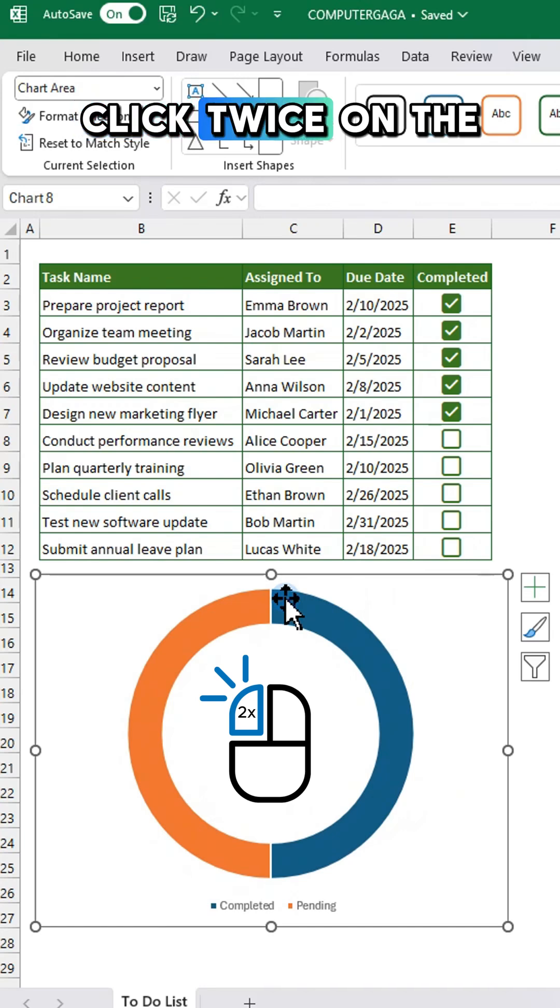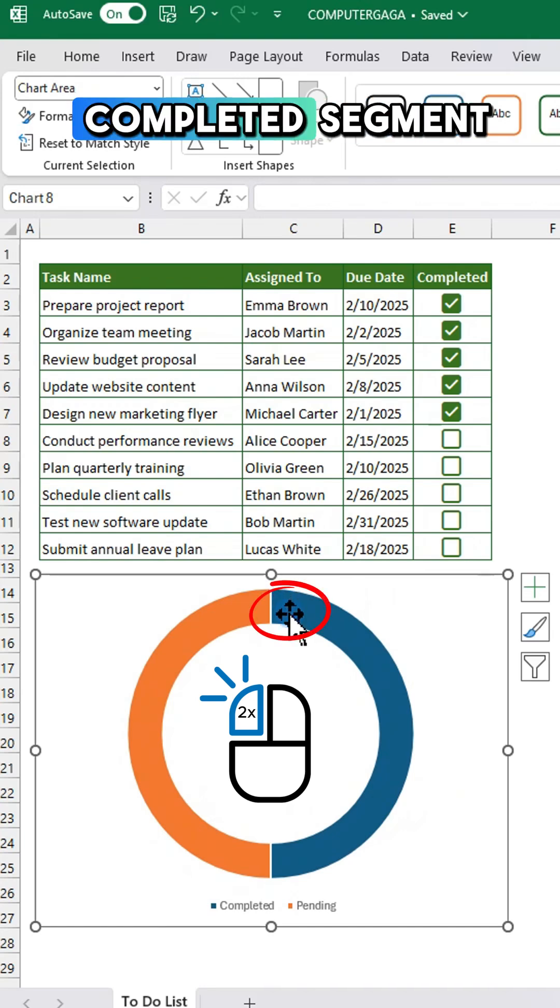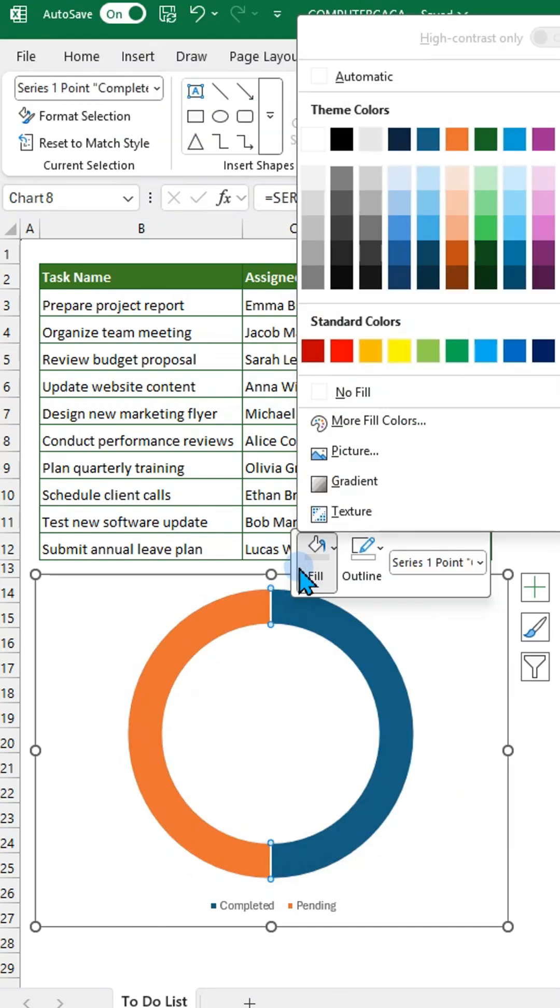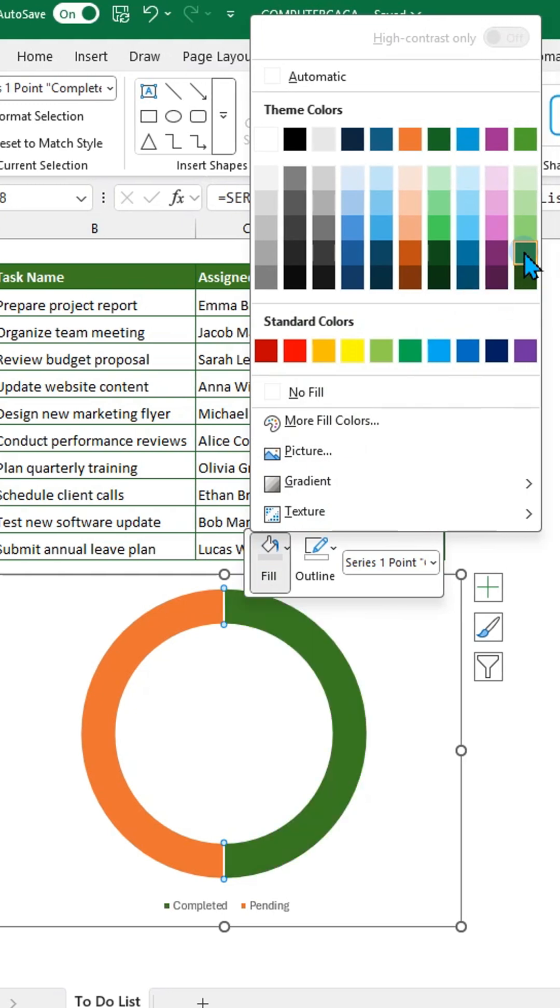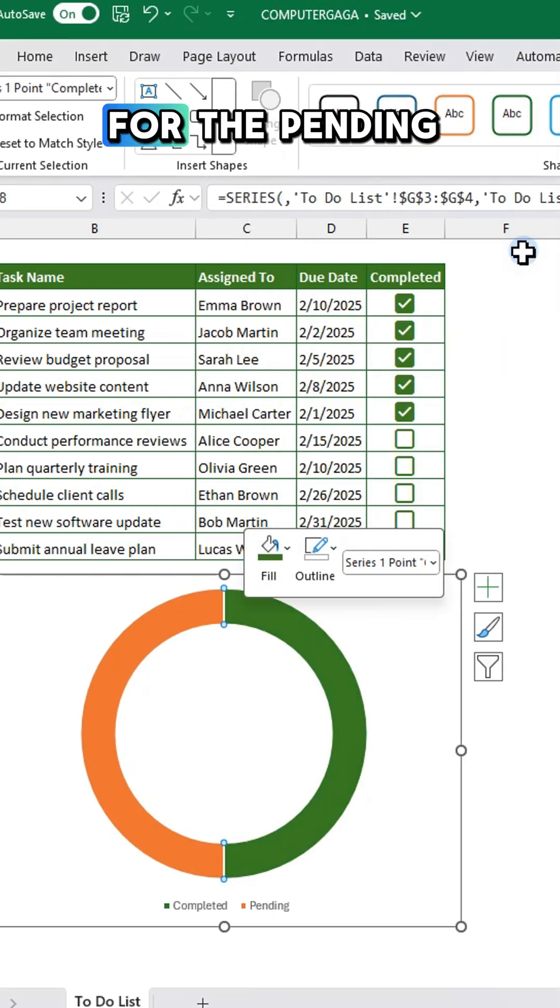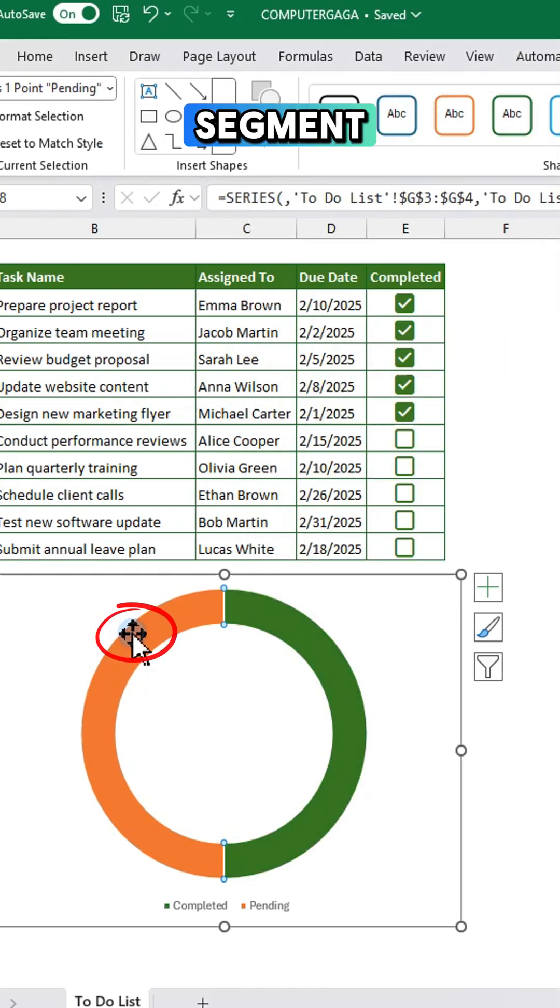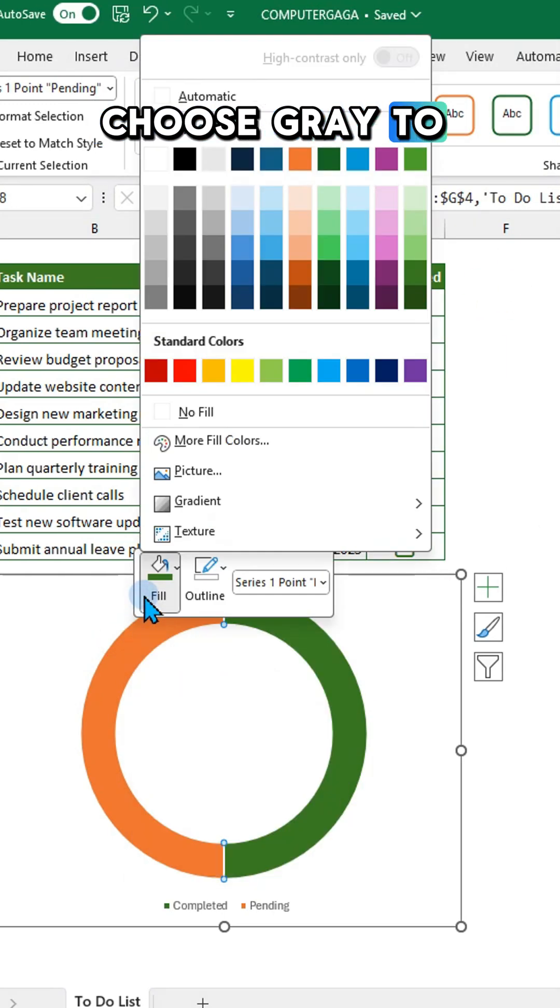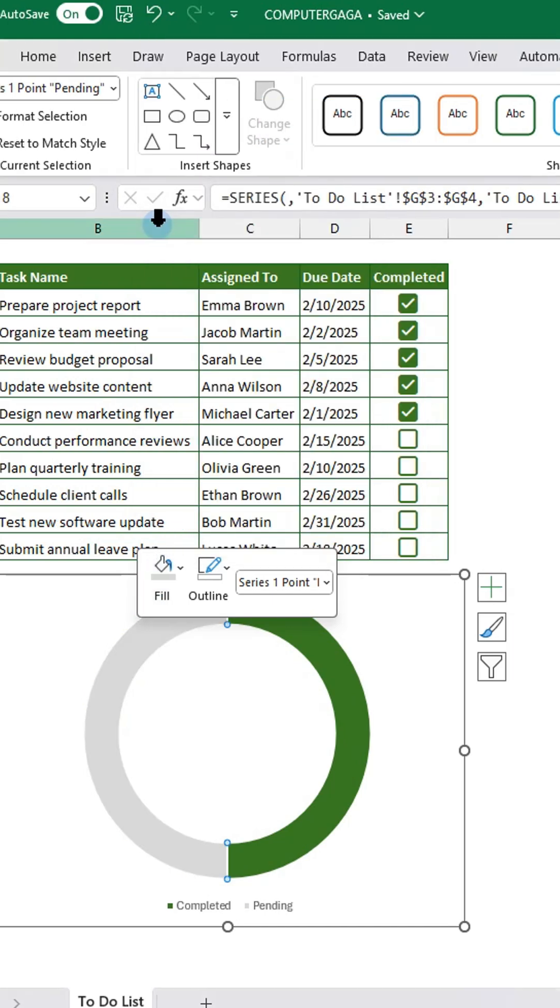Click twice on the completed segment, then right-click to change its fill color. For the pending segment, choose gray to make it less visible.